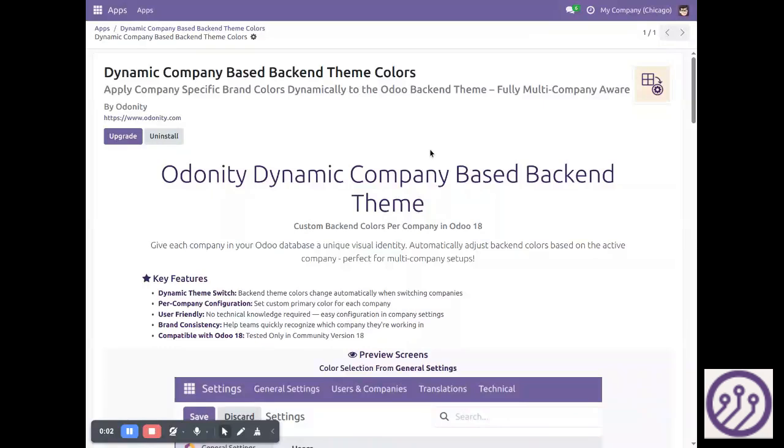Welcome to Odoo. In this video we will see how this application is useful for company-based backend theme color changes.